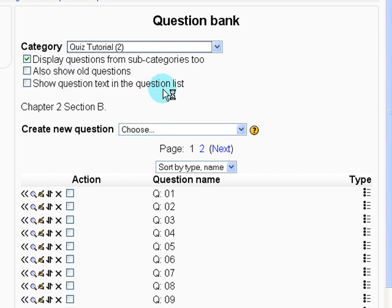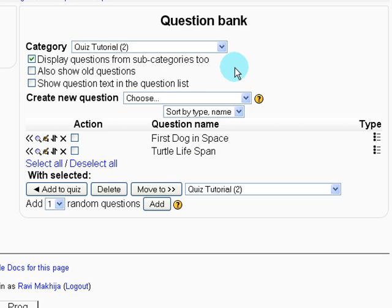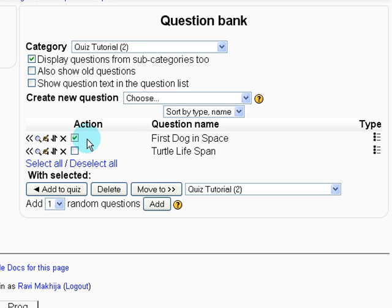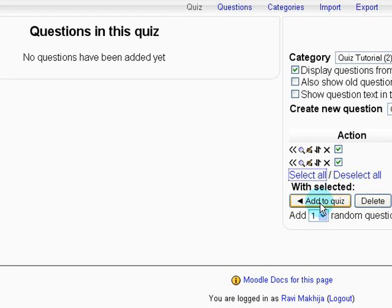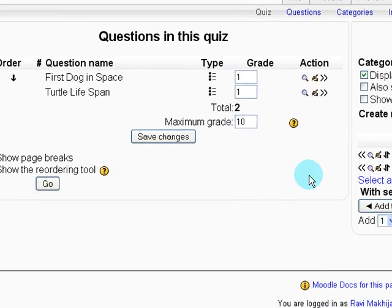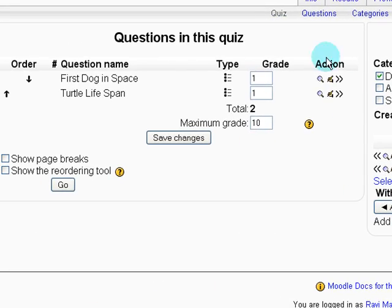Quiz tutorial. And you can see our two questions here. You can either select them one by one or click select all. And then add to quiz. And here you can see the two questions showed up in our quiz.